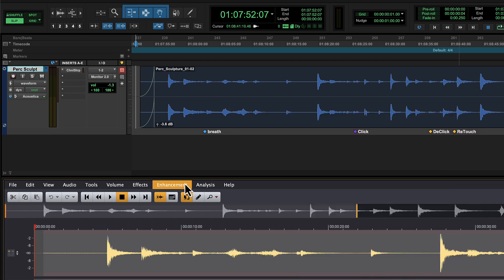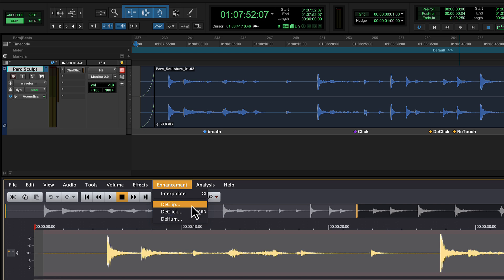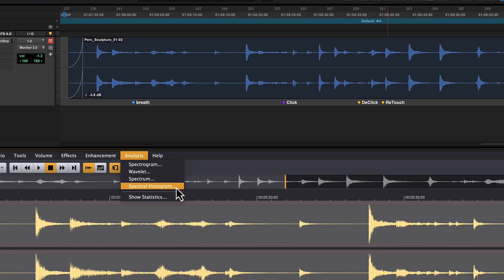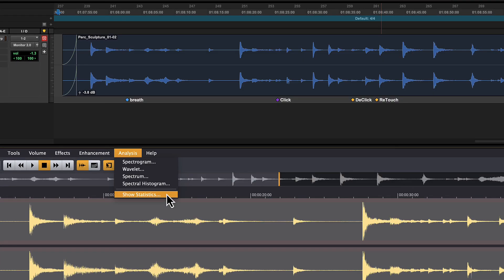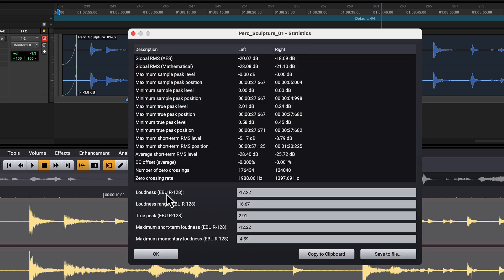The enhancement menu is where the noise reduction algorithms live, providing tools to tame hum, digital clipping, and individual problematic transients. Finally, the analysis menu includes several useful visualization tools for displaying the audio spectrum, the spectral histogram, plus the statistical breakdown of the audio properties, from EBU R128 loudness to the true peak range and more.